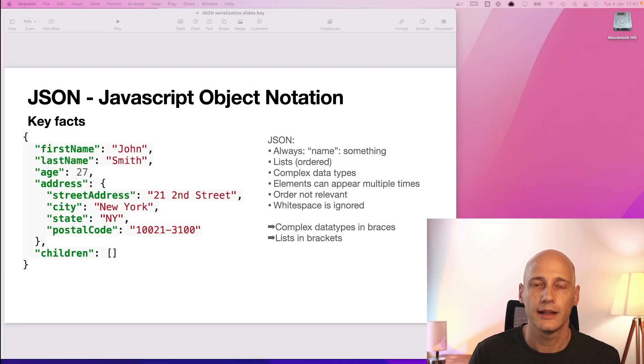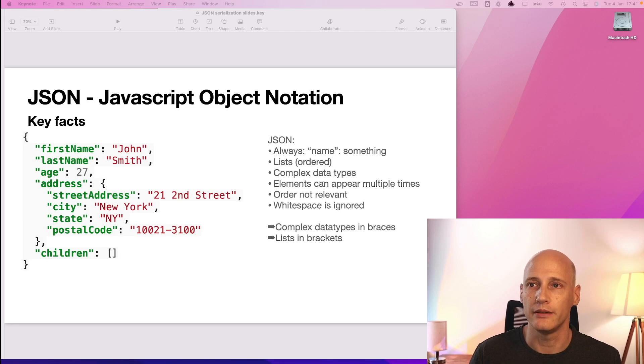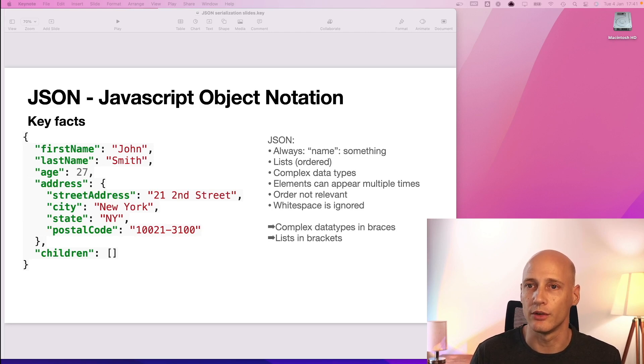Let's jump right into it. Let's start with a quick look at what JSON or JavaScript object notation looks like and what it is.